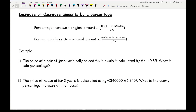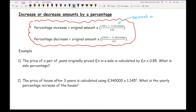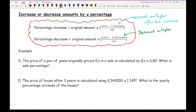Moving on to increase or decrease amounts by a percentage. You may have been shown these two formulas — sometimes they are combined into one, which is how I personally teach it, but they can also be taught as two separate equations. The key thing to note is that what's in the bracket is basically the decimal multiplier after the increase or decrease. Here is an example question: a pair of jeans originally priced at N pounds in a sale is calculated by the original price times 0.85 — what is the sale percentage? The key thing here is that 0.85 is our decimal multiplier.